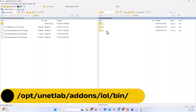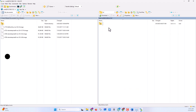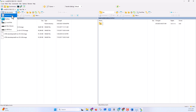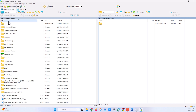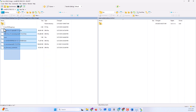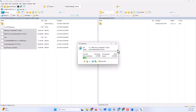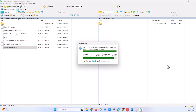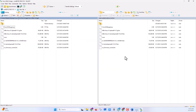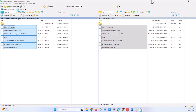Open the opt folder, then open the unetlab folder, click on addons, click on the IOL folder, and open the bin folder. From the computer side, find the folder where we extracted the Cisco switch IOS. Copy all these files and drag and drop them into the EVE-NG section on the right side. Wait for all files to fully copy — our images have been successfully uploaded into EVE-NG.